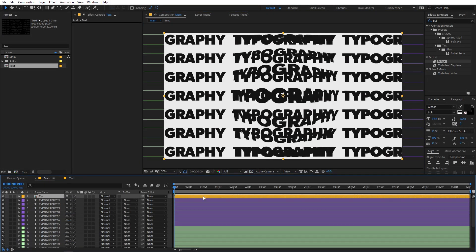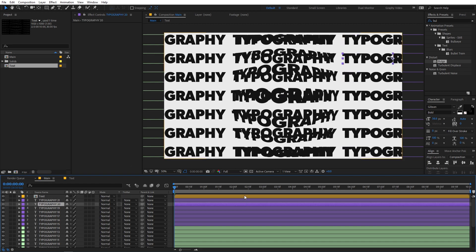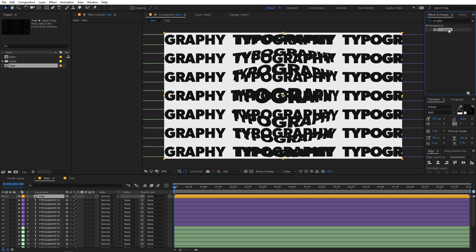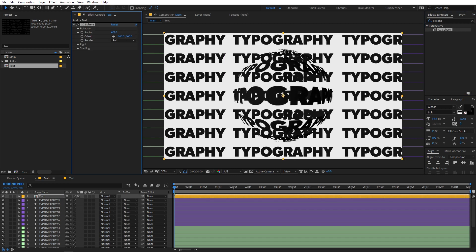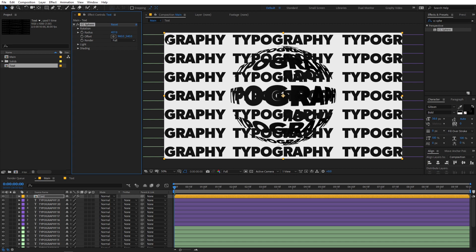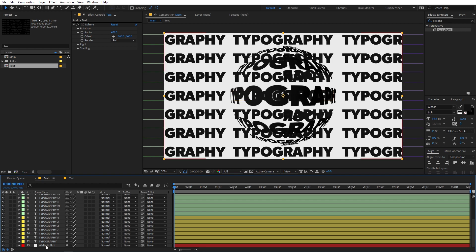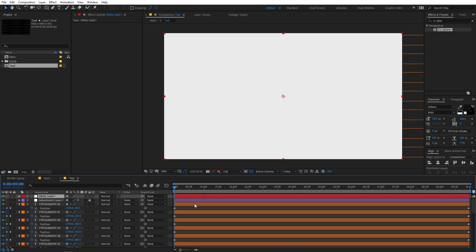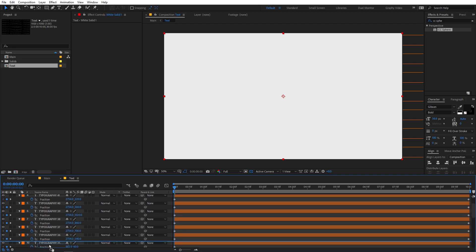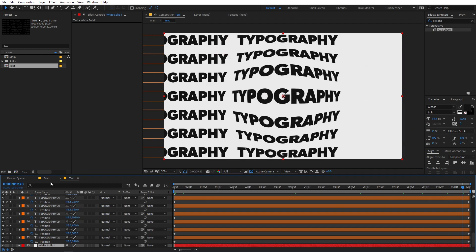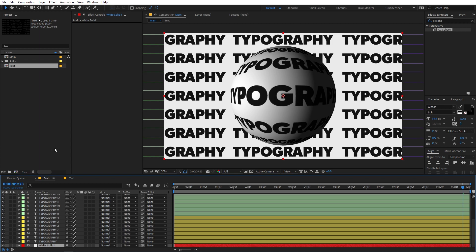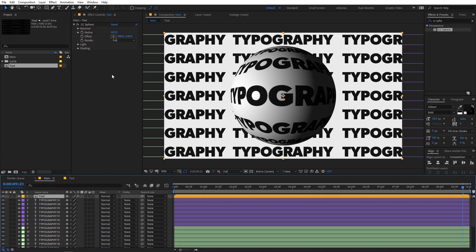Now you can go back to the composition and on this one we are going to apply another effect. So let's select the text comp and search for CC Sphere — just simply drag and drop it onto this comp. Let's increase its radius. Now we are going to copy this solid as well, so select this layer, press Ctrl+C to copy it, then go to the text comp and press Ctrl+V to paste it. Place it below all of these layers. So if I go back, here you can see that we have the sphere.